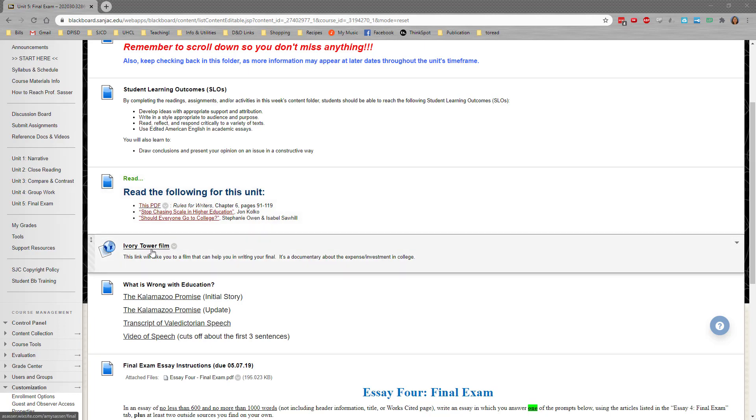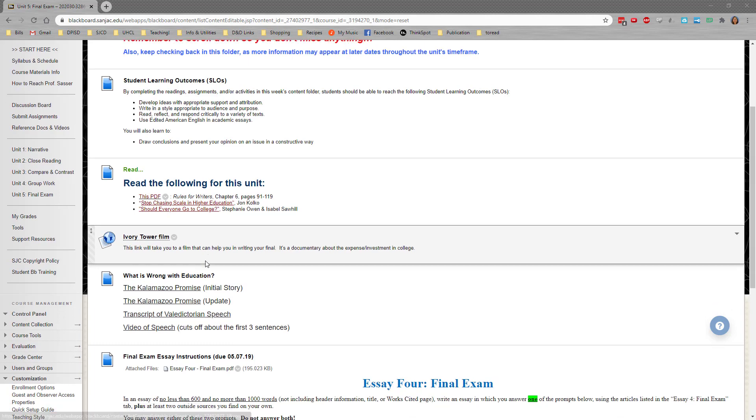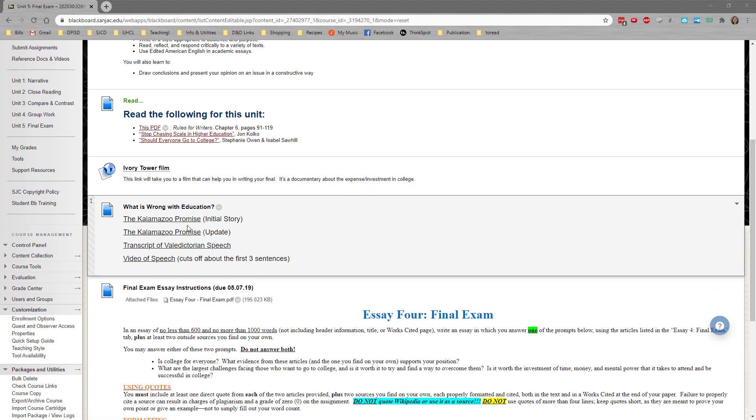There's a film called Ivory Tower. You will need to watch that. It talks about the expense and investment of college. There are several short videos covering the Kalamazoo Promise, and there's a speech, a valedictorian speech that was given a few years ago.